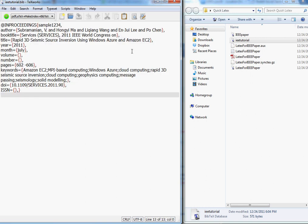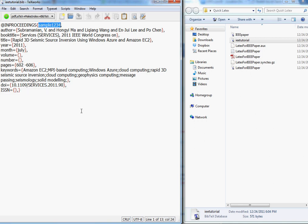It comes like this. The only thing I changed is the first key here, this is called the cite key. I'm going to copy it, it's called sample1234, straight and simple.